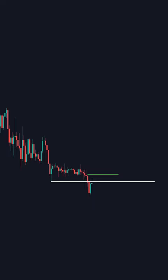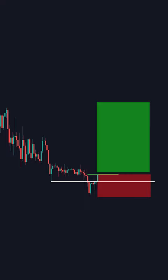Once price hits our entry point, we enter, set our stop loss right below the liquidity grab, and set our take profit at a recent high. And just like that, we have an insane win.